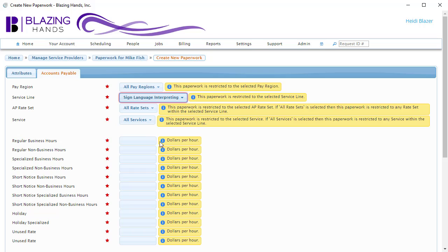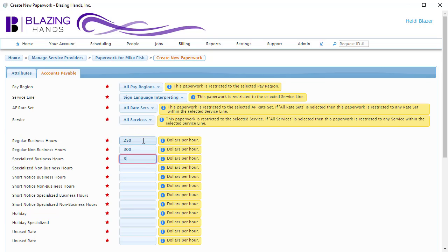Now we are going to fill out the pay rate fields. Let's give our favorite service provider overpriced lawyer rates.